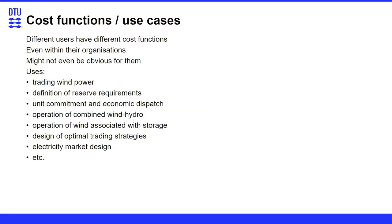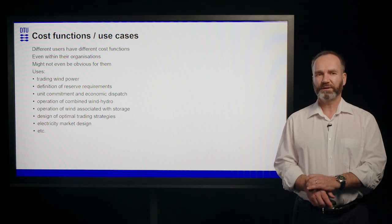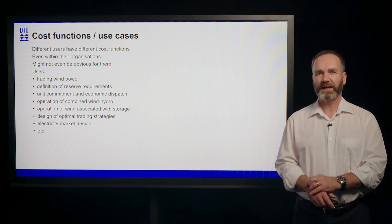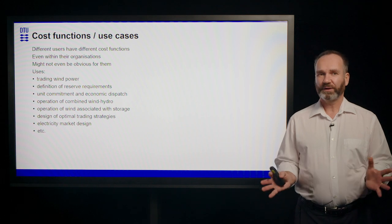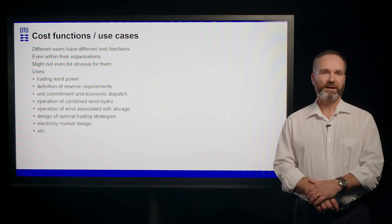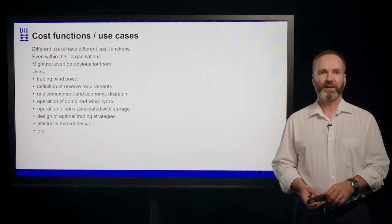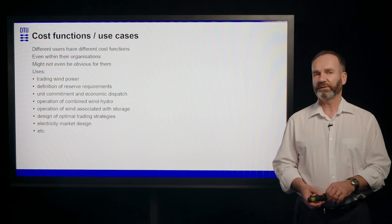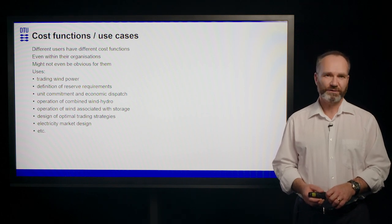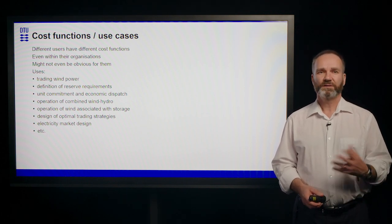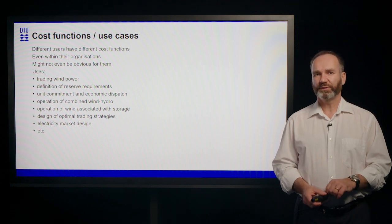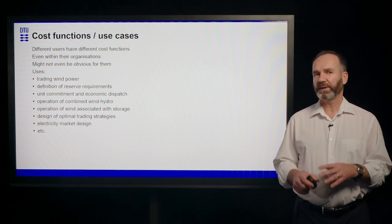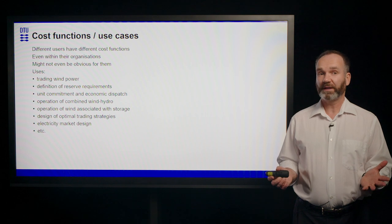Different users have different cost functions and maybe you've seen in the previous slide that some of the names I've put there in the different categories are the same in several lines. So even within organizations, you can have different needs for forecasts because you're having different functions related around wind power.